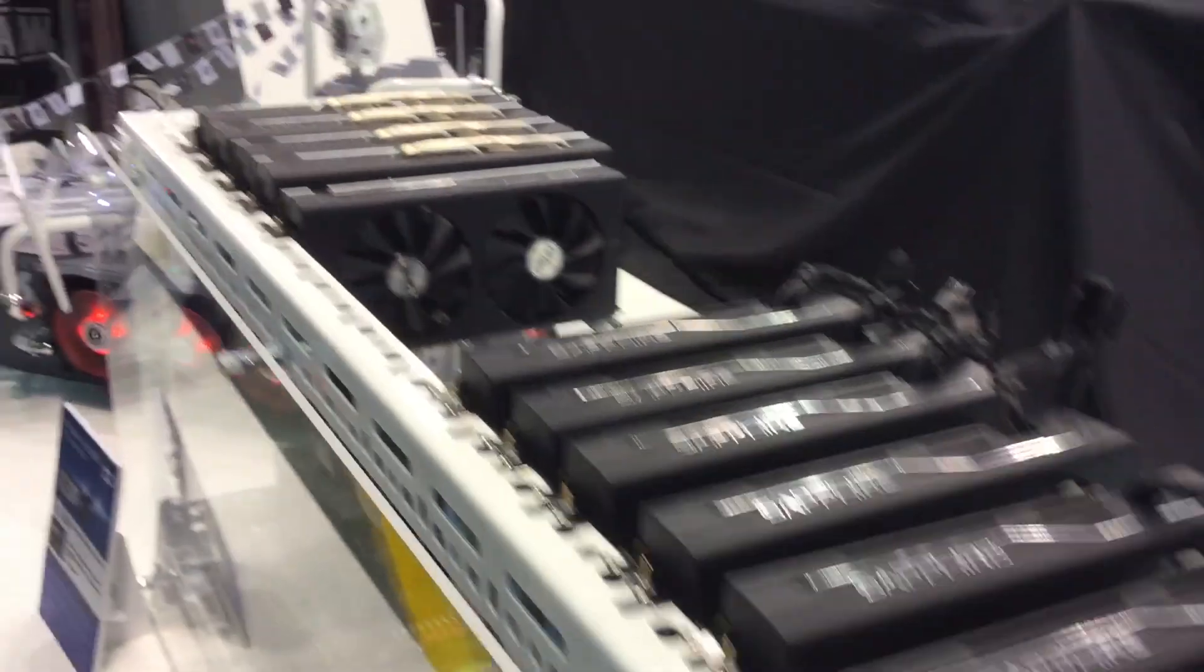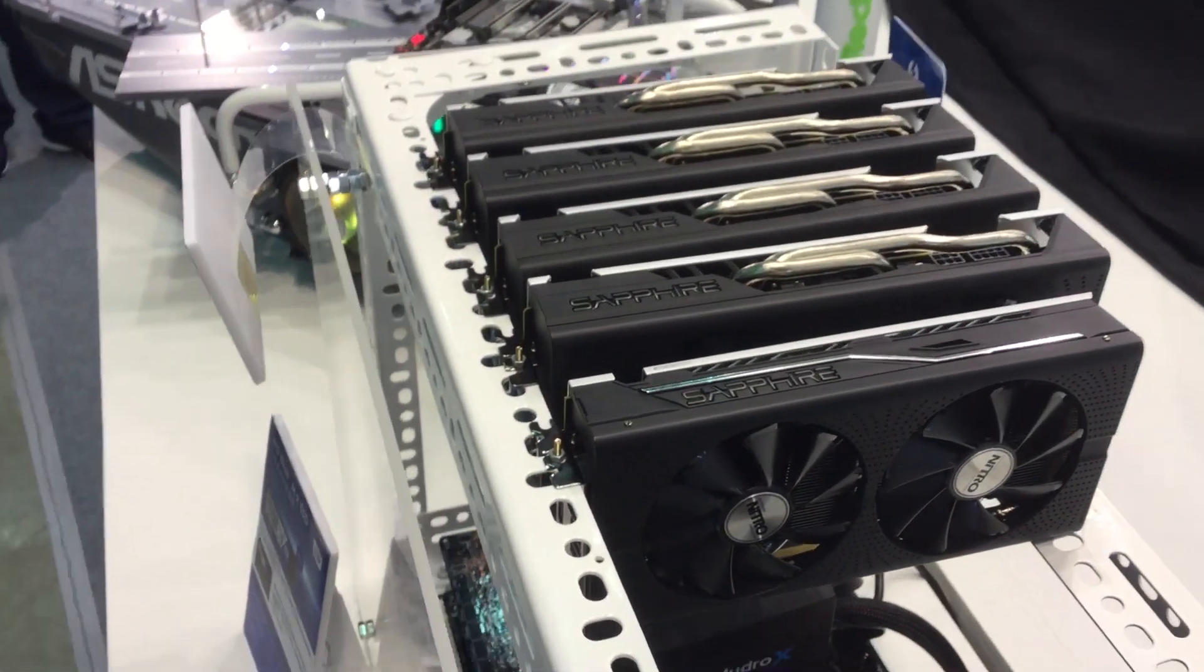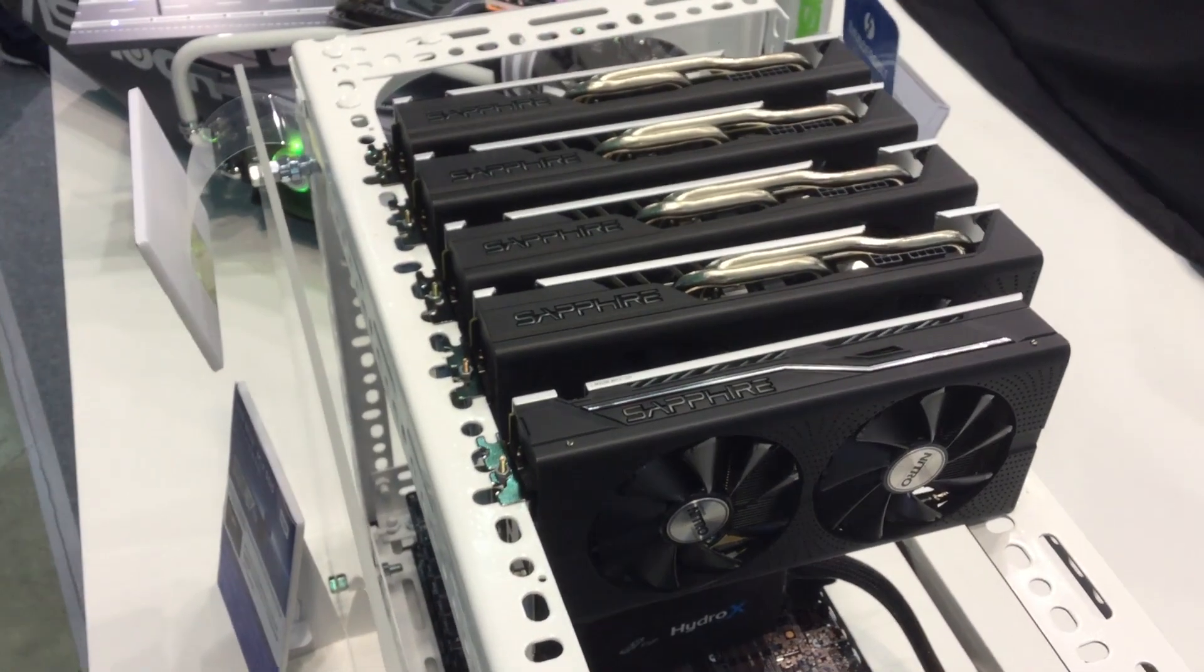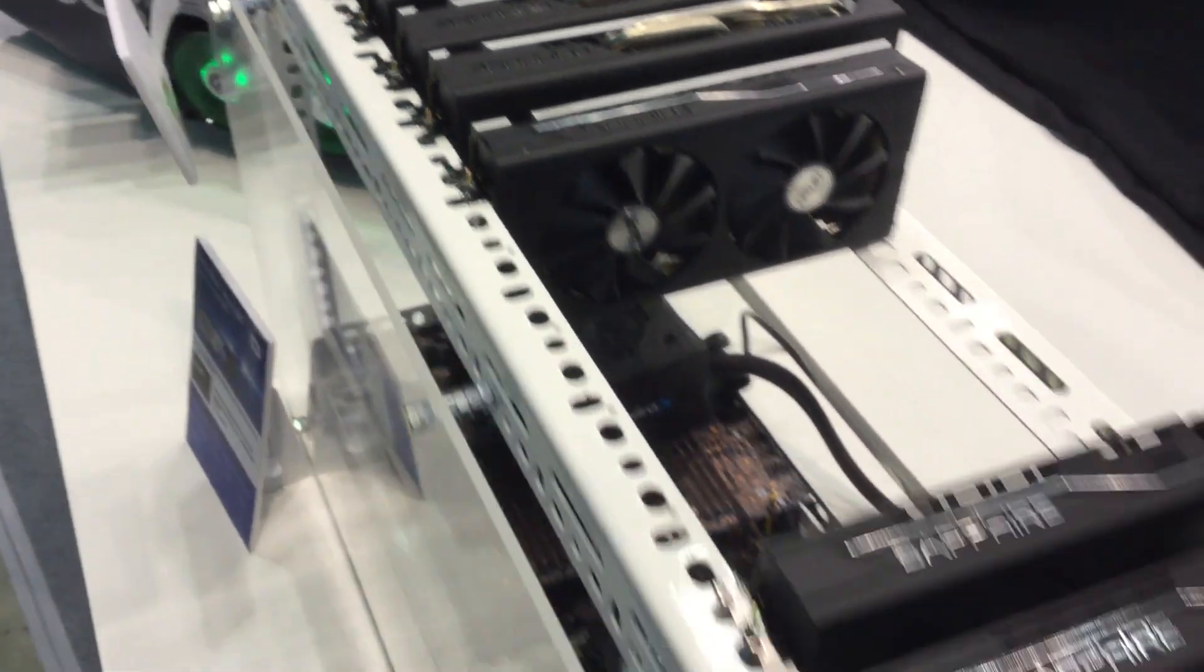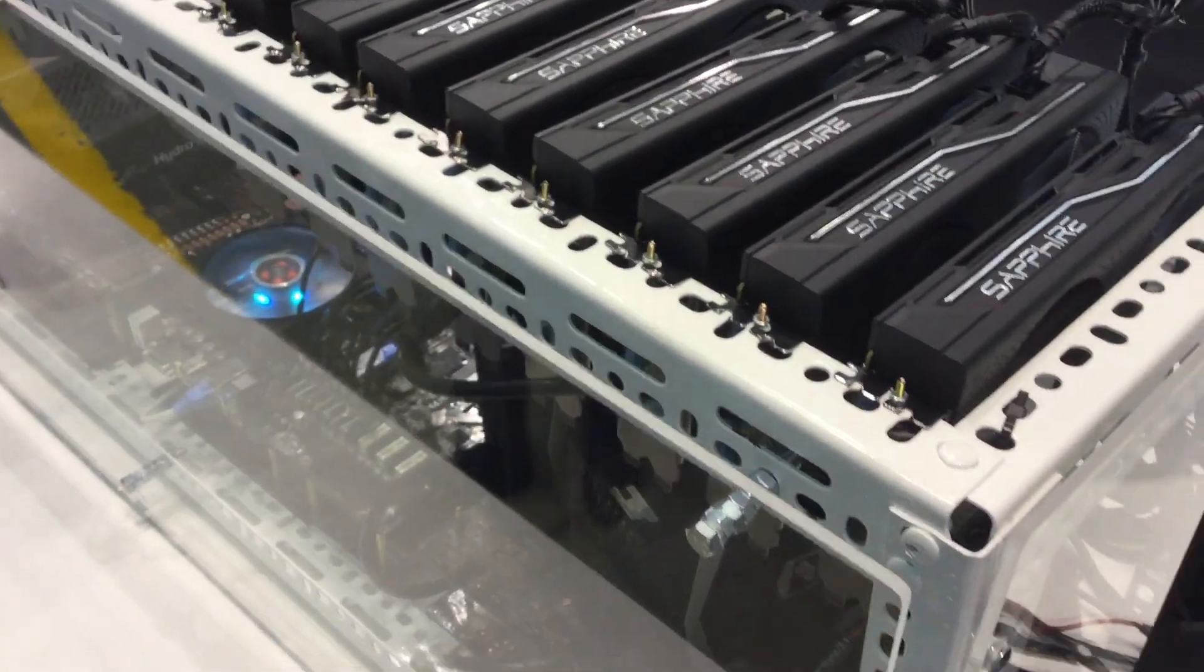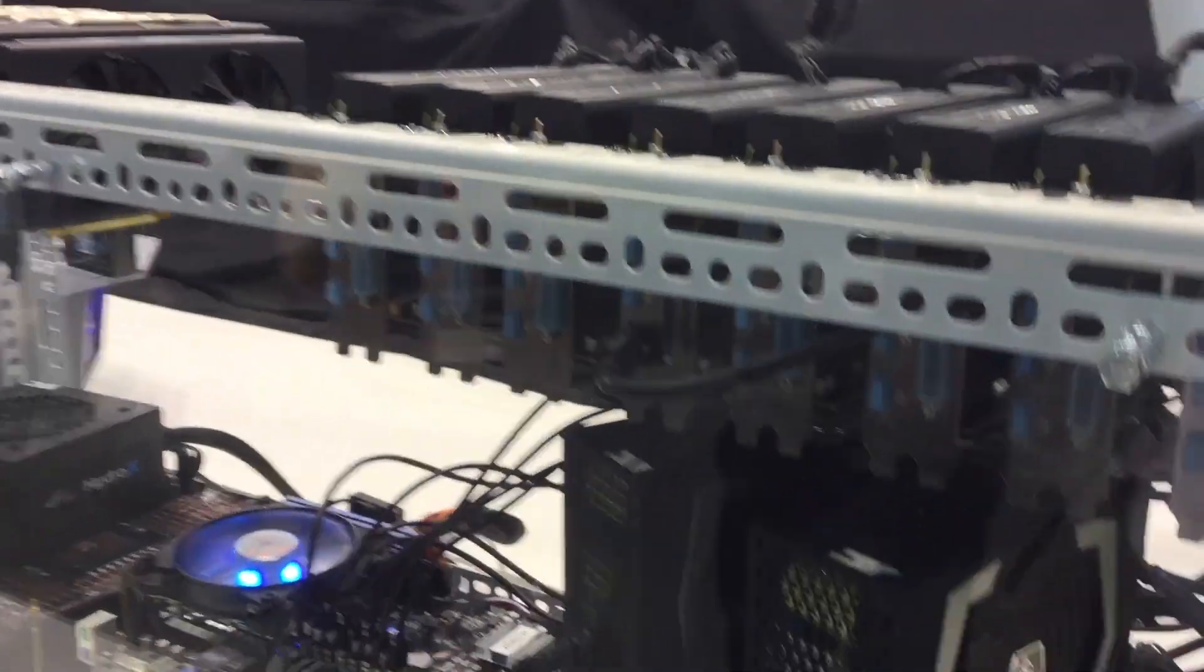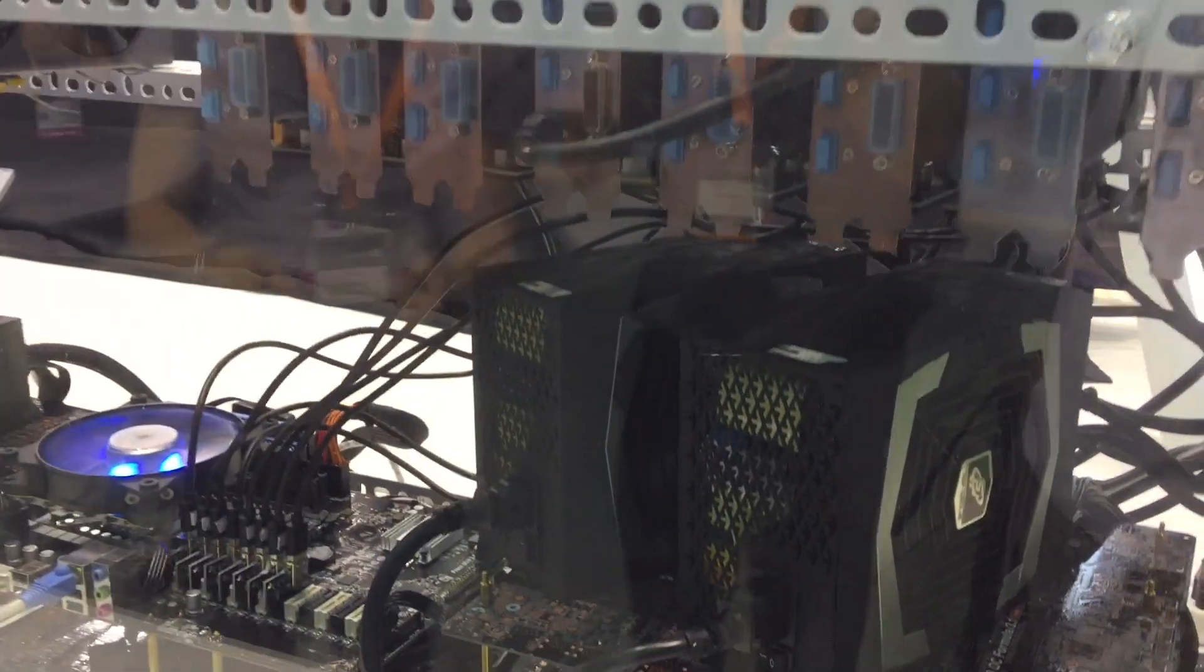Hi guys, Brian from Goldflies here at Astrox booth over at Computex 2017. Instead of looking at the X299 and X399 boards, we are going to have a look at this GPU mining setup.